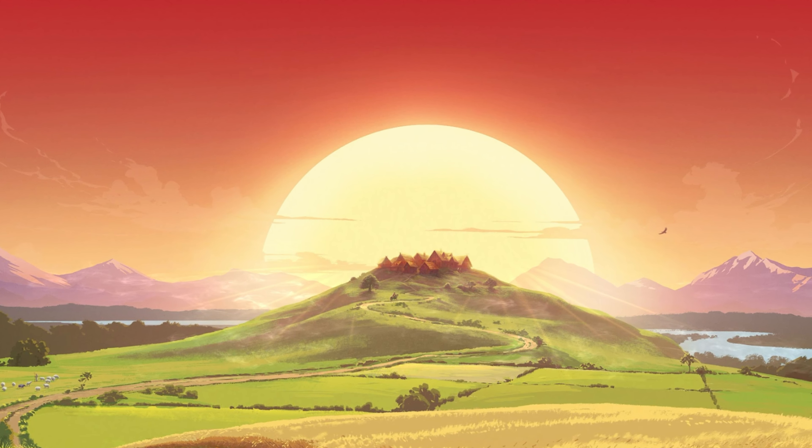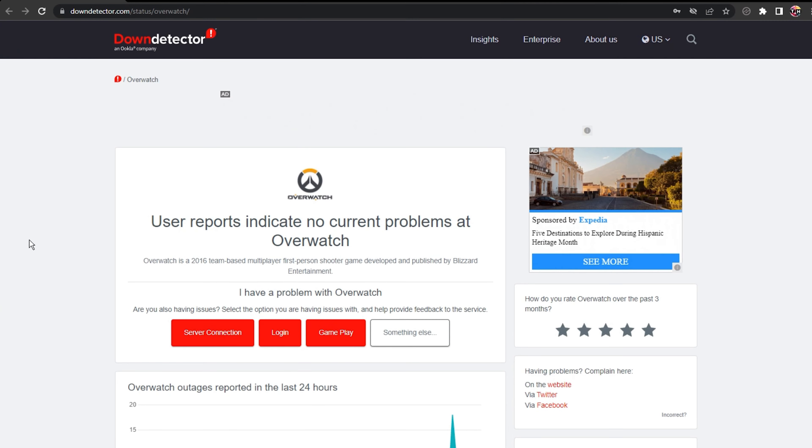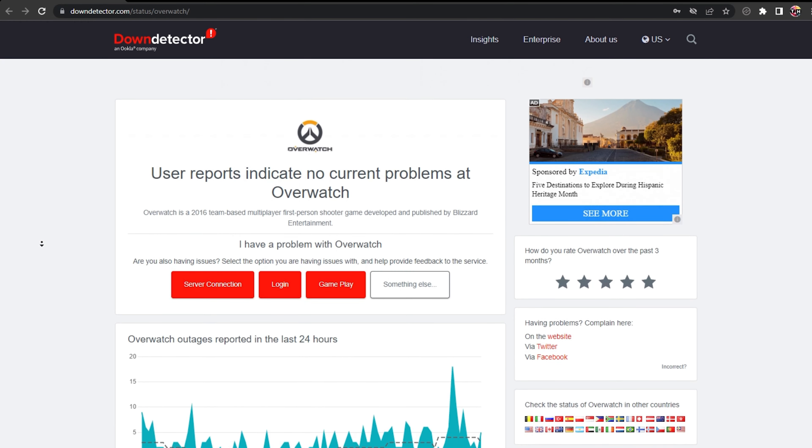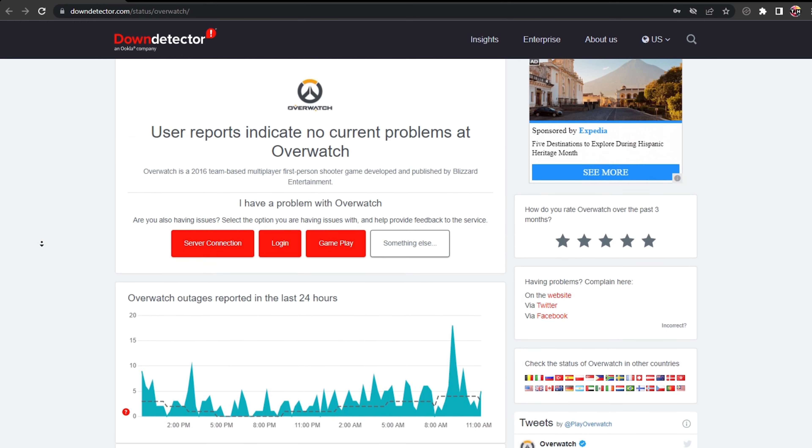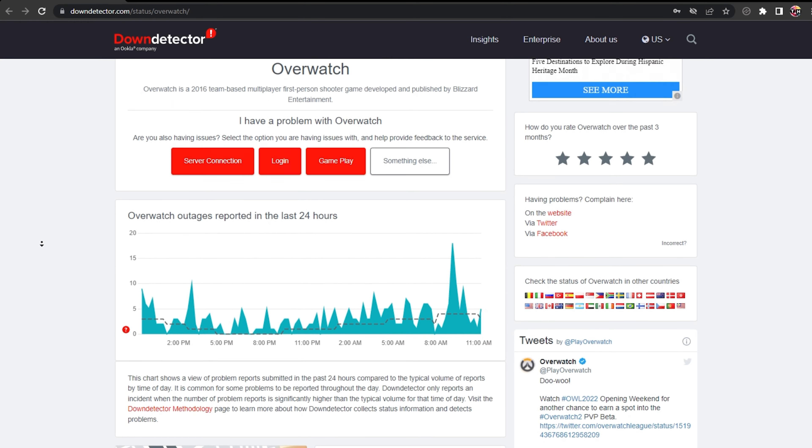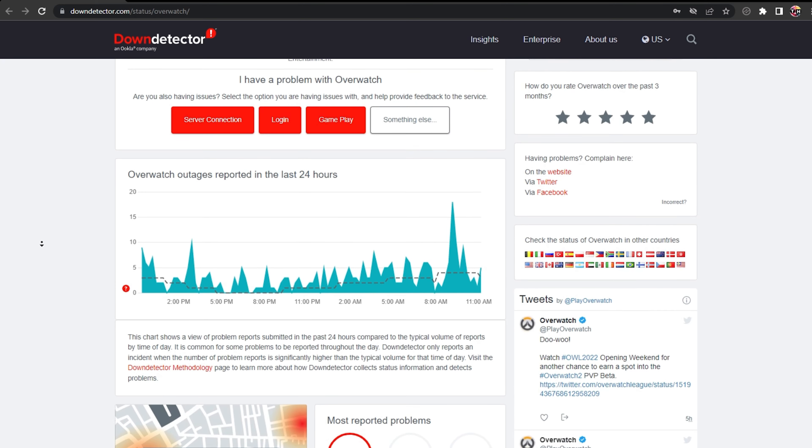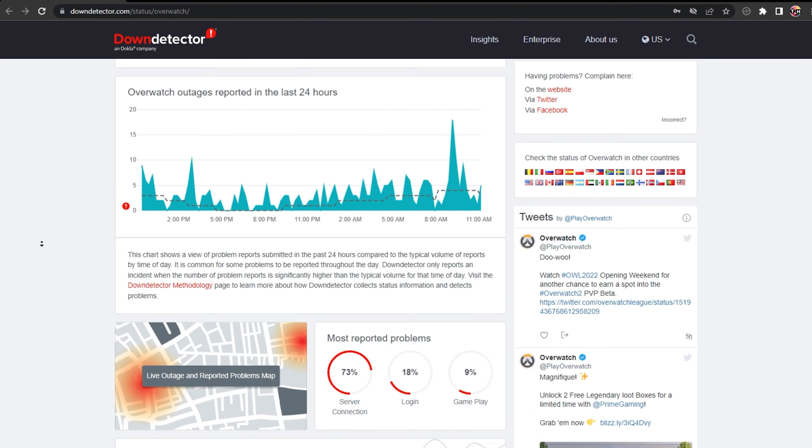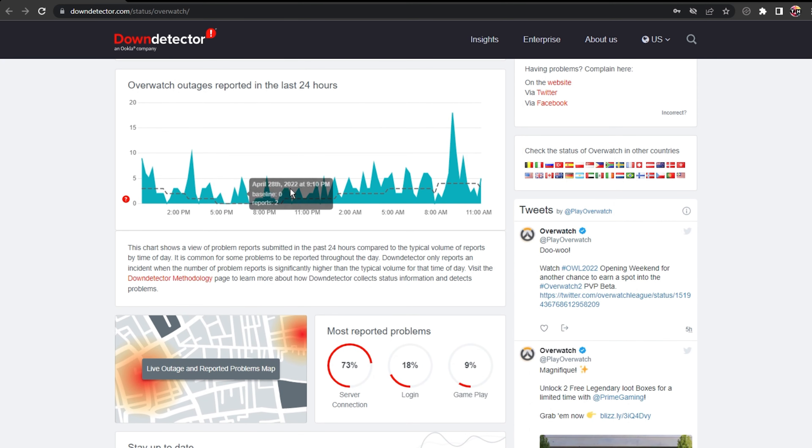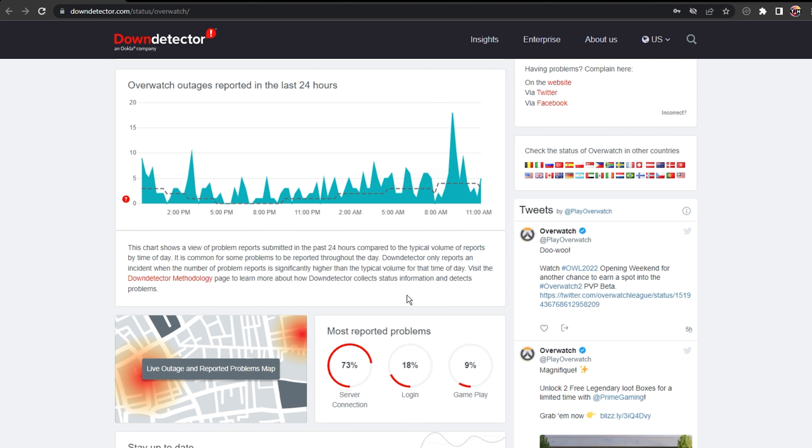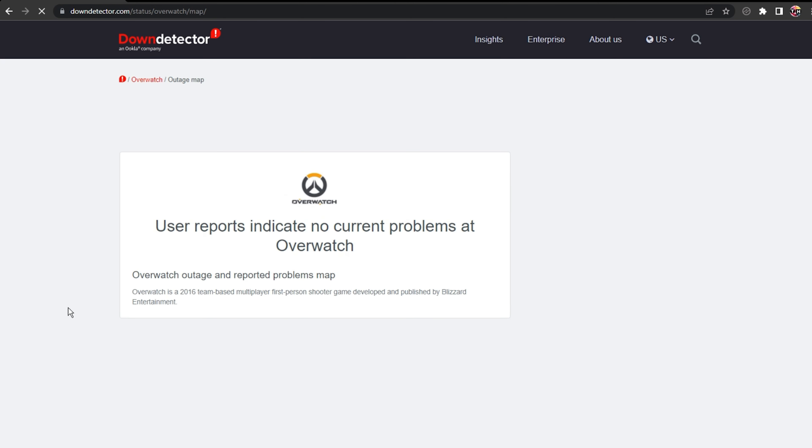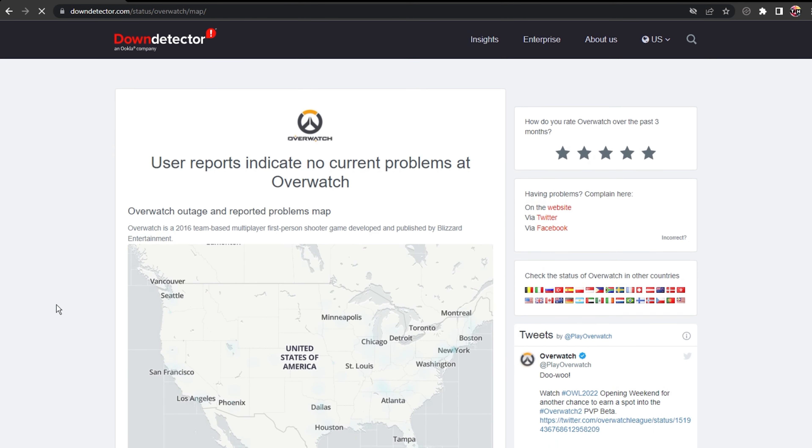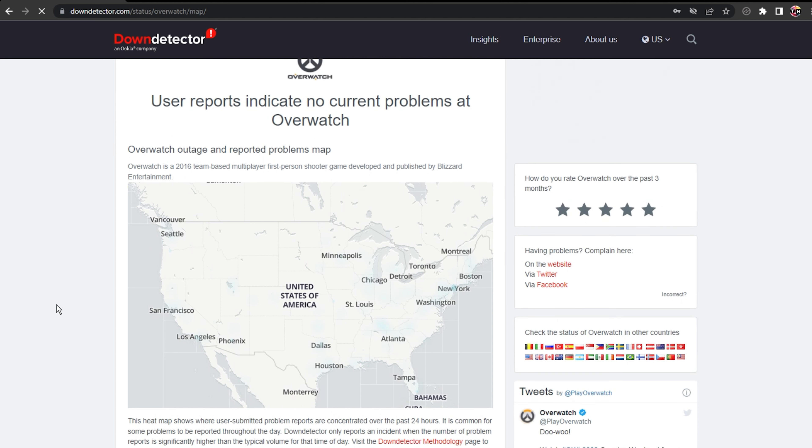First, I suggest verifying the Overwatch 2 server status page to make sure that your network issues are not related to the server you are playing on. On this page, you can preview recent server outage reports for the game connection, login issues, and more. Below, you should make use of the live outage map to see where these reports are coming from. At this moment, you might experience server issues due to a large influx of players participating in the Overwatch 2 beta.